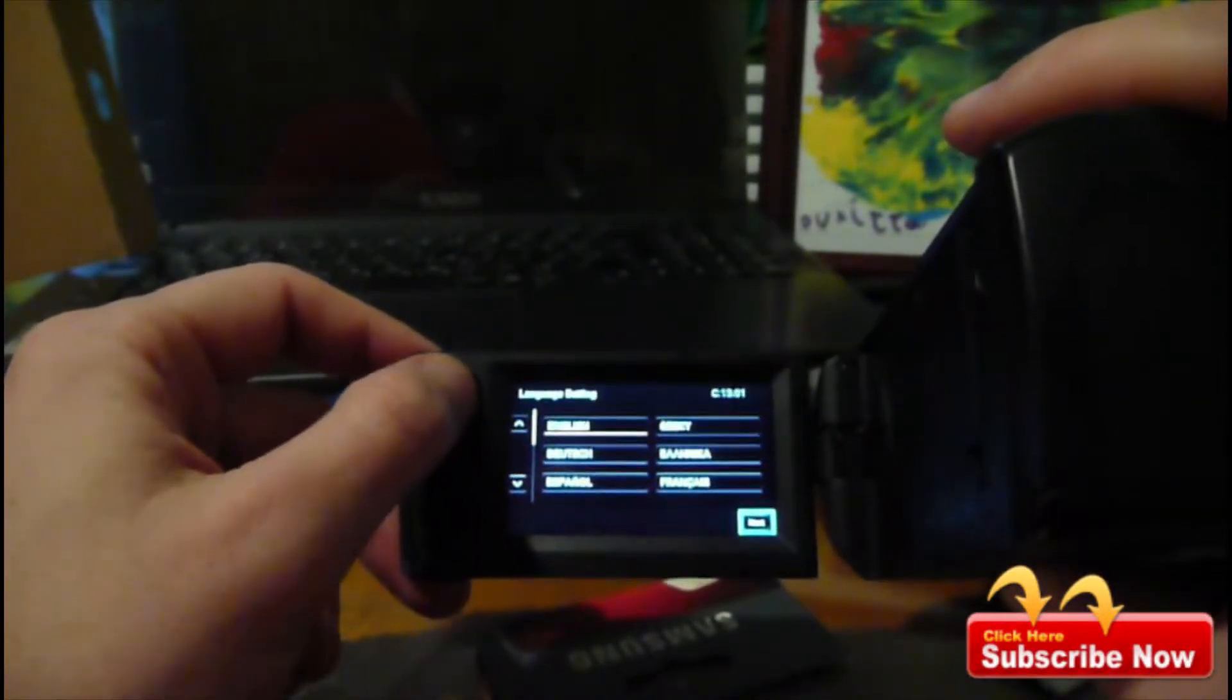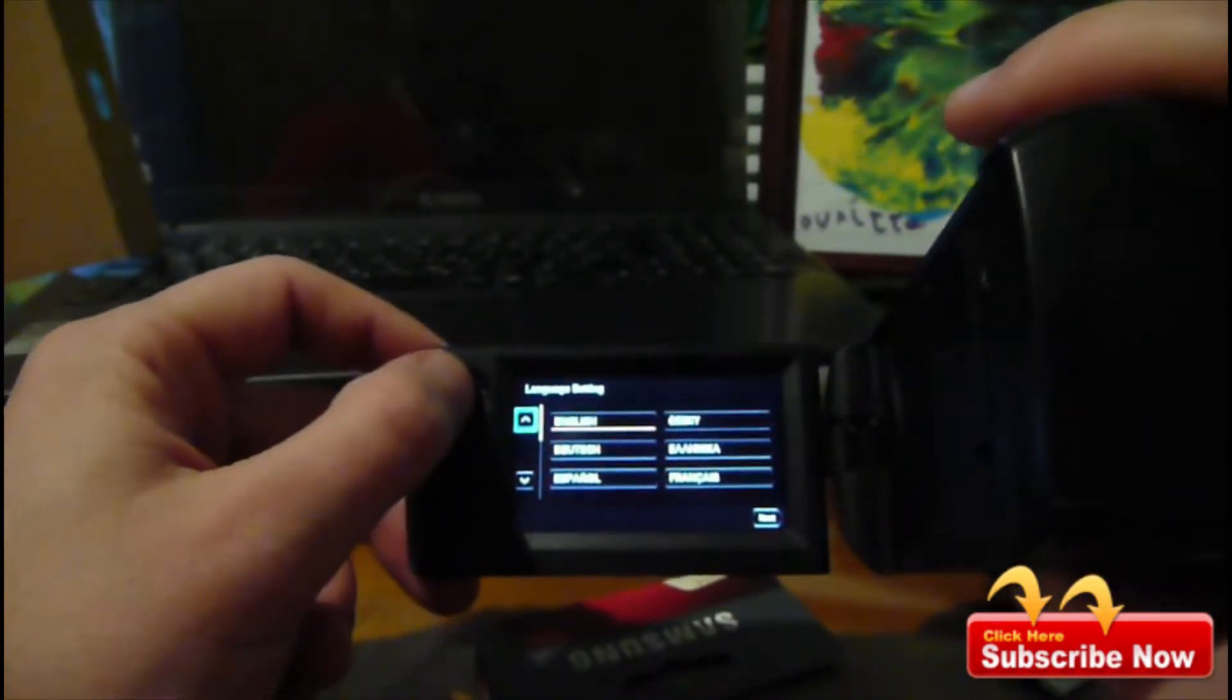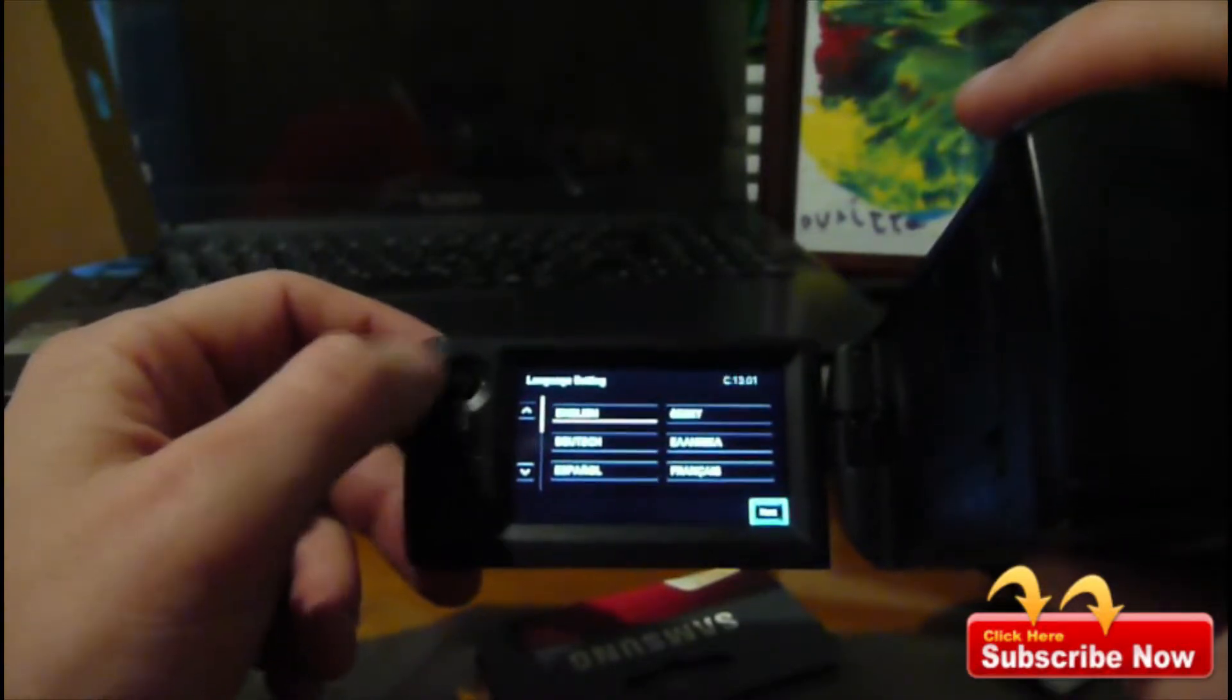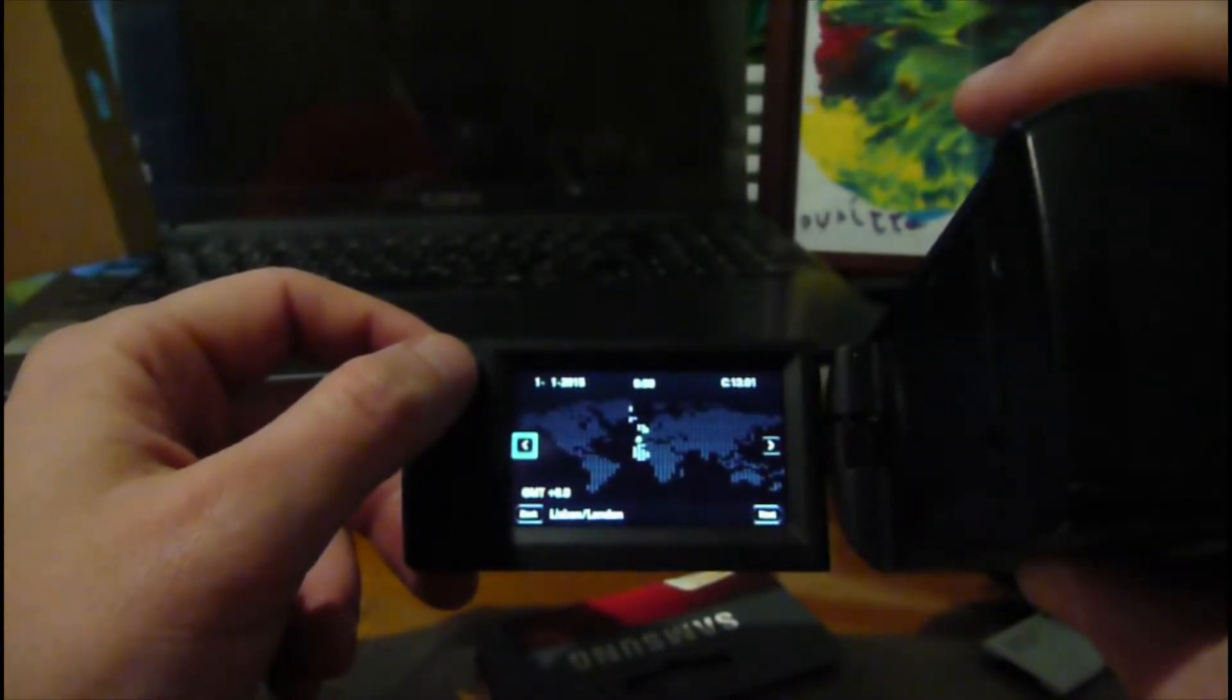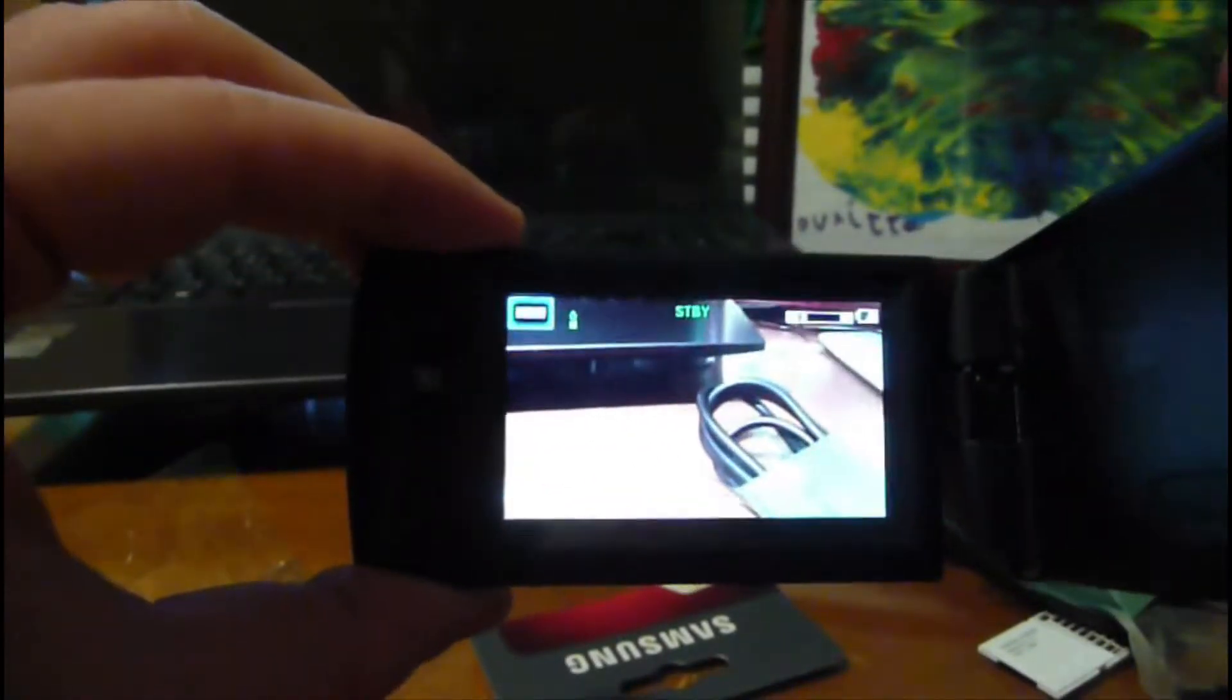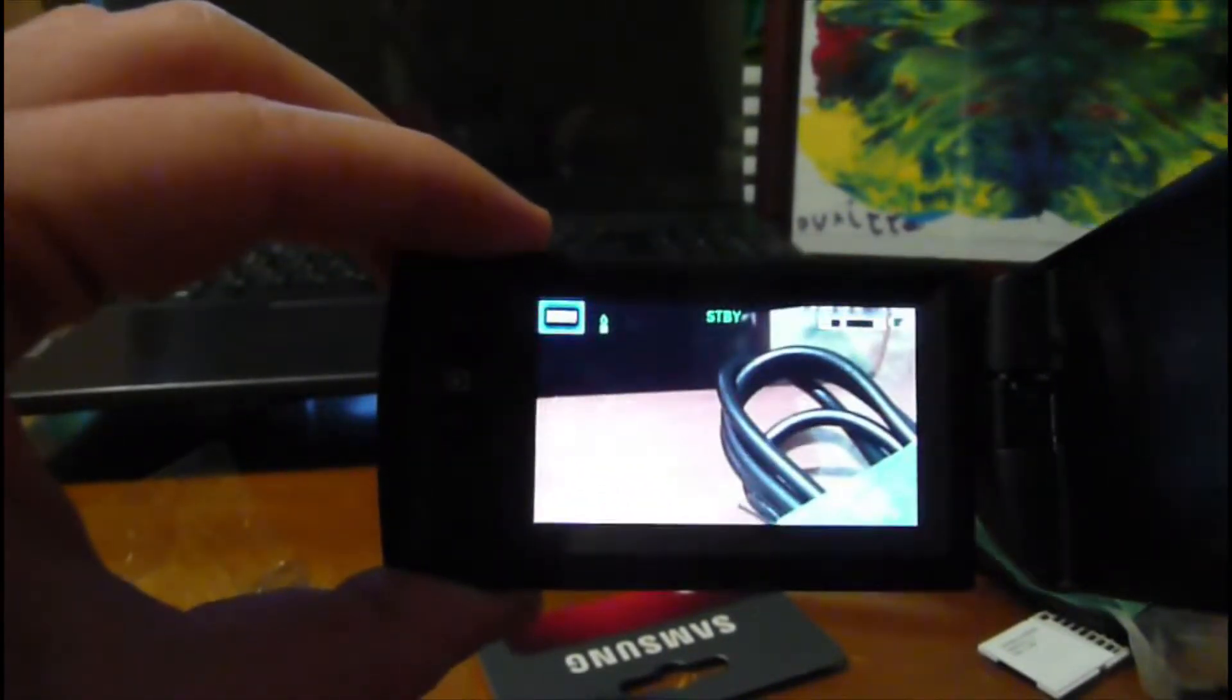There is something like a joystick. I've set the camera settings. Here we can see how it looks like, how it works.